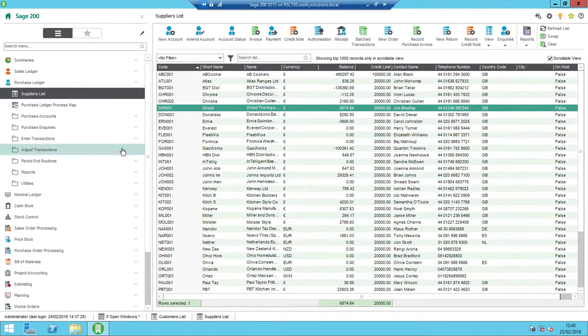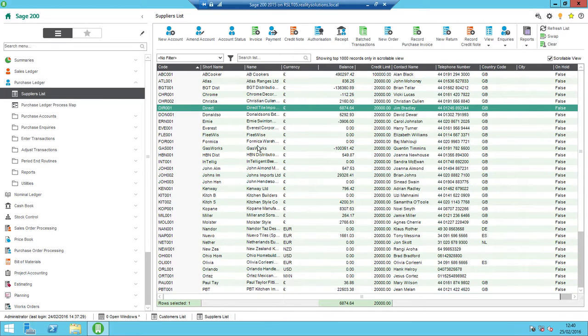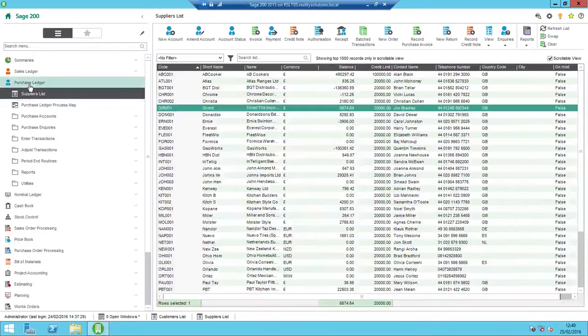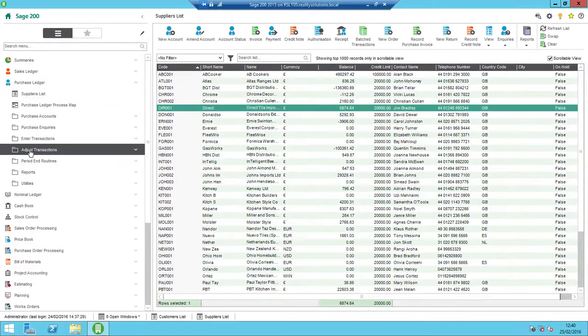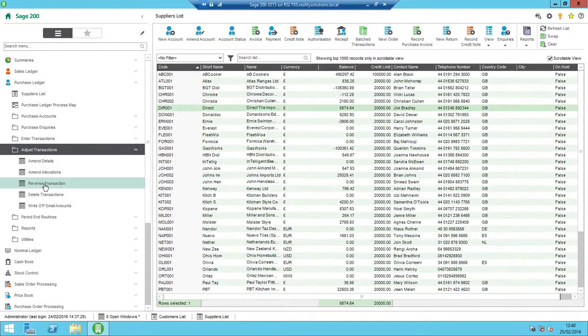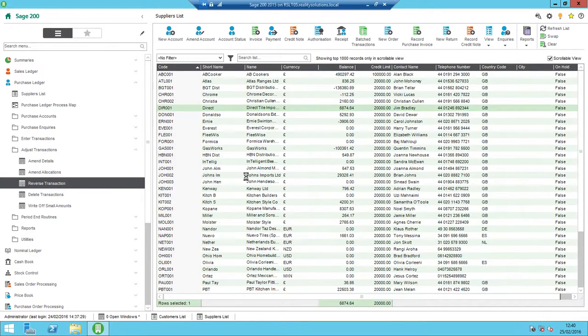So what I'll then do is I go to my purchase ledger, adjust transactions and reverse transactions. So that's just off the left-hand menu, purchase ledger, adjust transactions, reverse transaction.